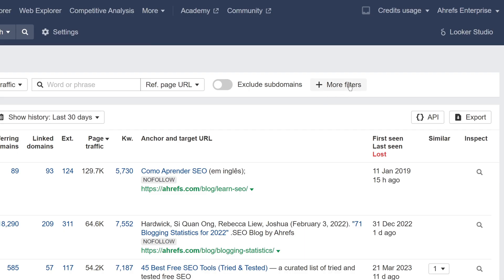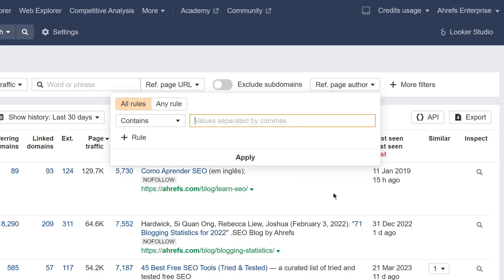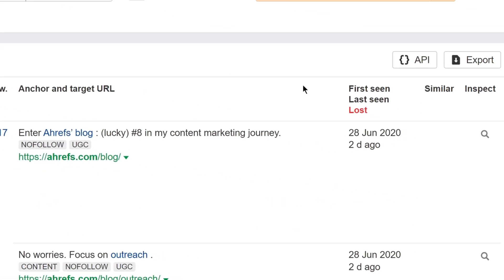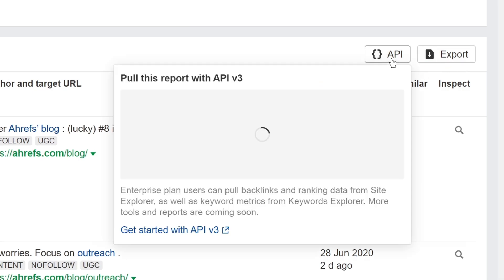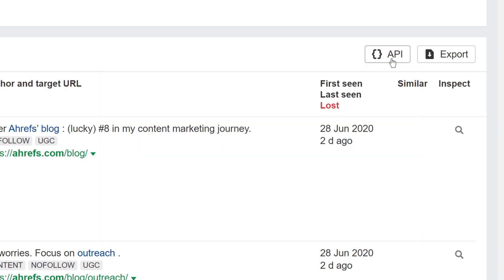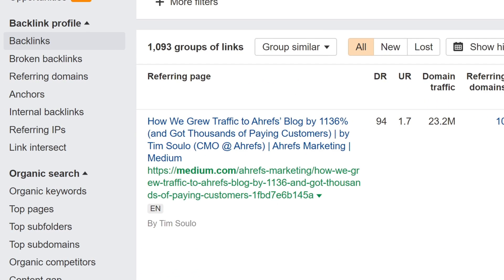Another feature we've added is the referring page author name to all backlink related reports. We allow you to filter by author, export all authors, and even access them via API for enterprise accounts. This should be a massive time saver when doing link outreach.